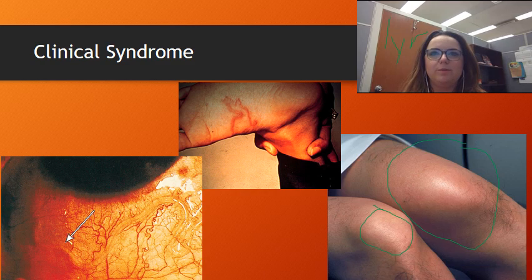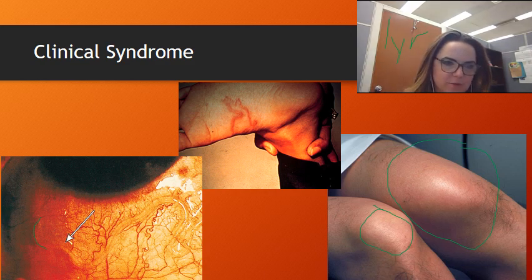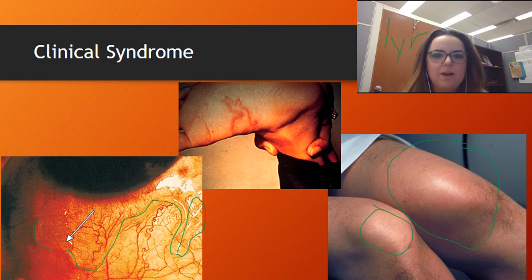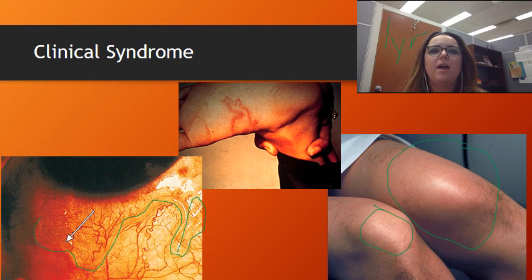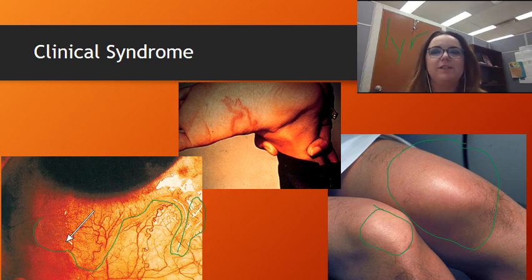The loa loa worms are also able to migrate under the conjunctiva and into the eye itself. Here's another picture of a loa loa worm — this whole clear ridge all the way up and then back down is one worm, so we're talking centimeters in length. They produce irritation in the eye, painful congestion, painful conjunctivitis, edema of the eyelids, and often impaired vision.